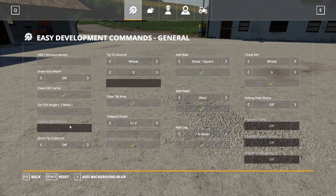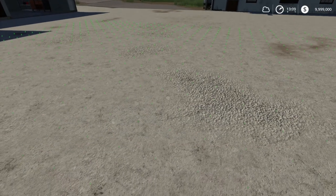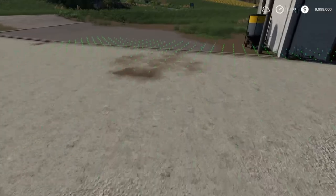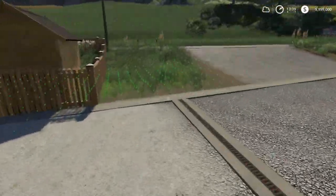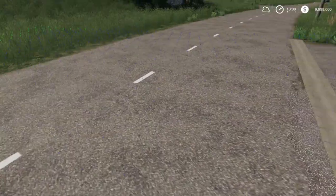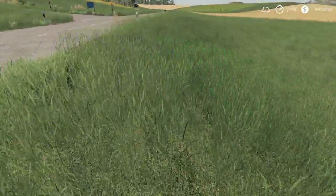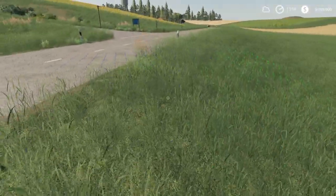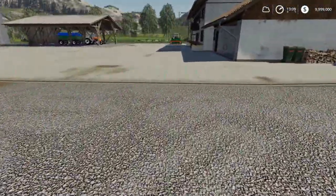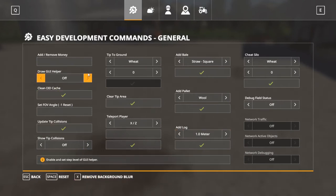Update tip collisions just updates them all. A tip collision is — if we turn it on and come out — if it's green, that means you can tip stuff there, you can dump stuff out of a trailer there. If it's blue, like over here by the road, you can't dump there. So if you're wondering why you can't dump somewhere, this may help you. We'll turn that off again.